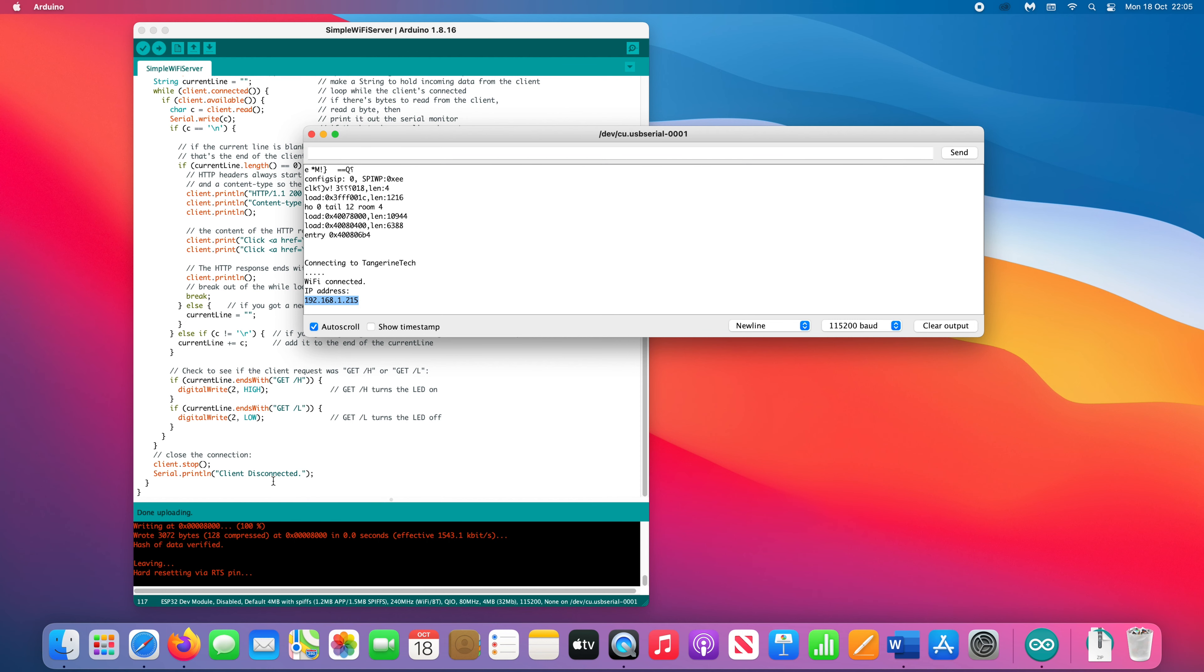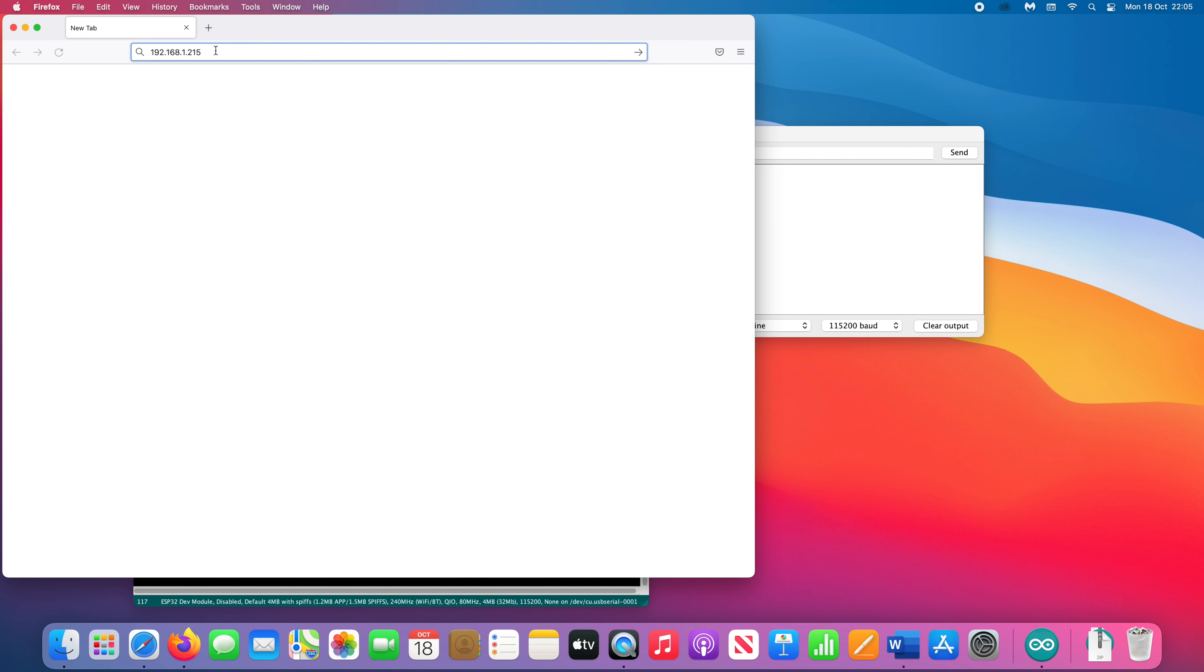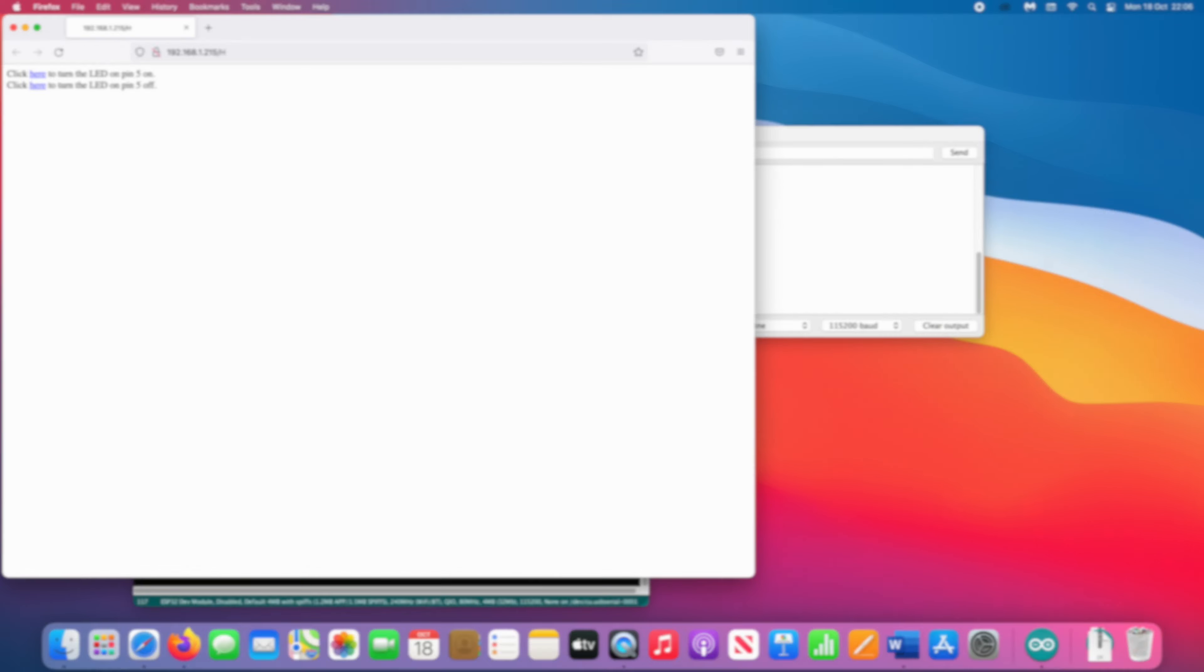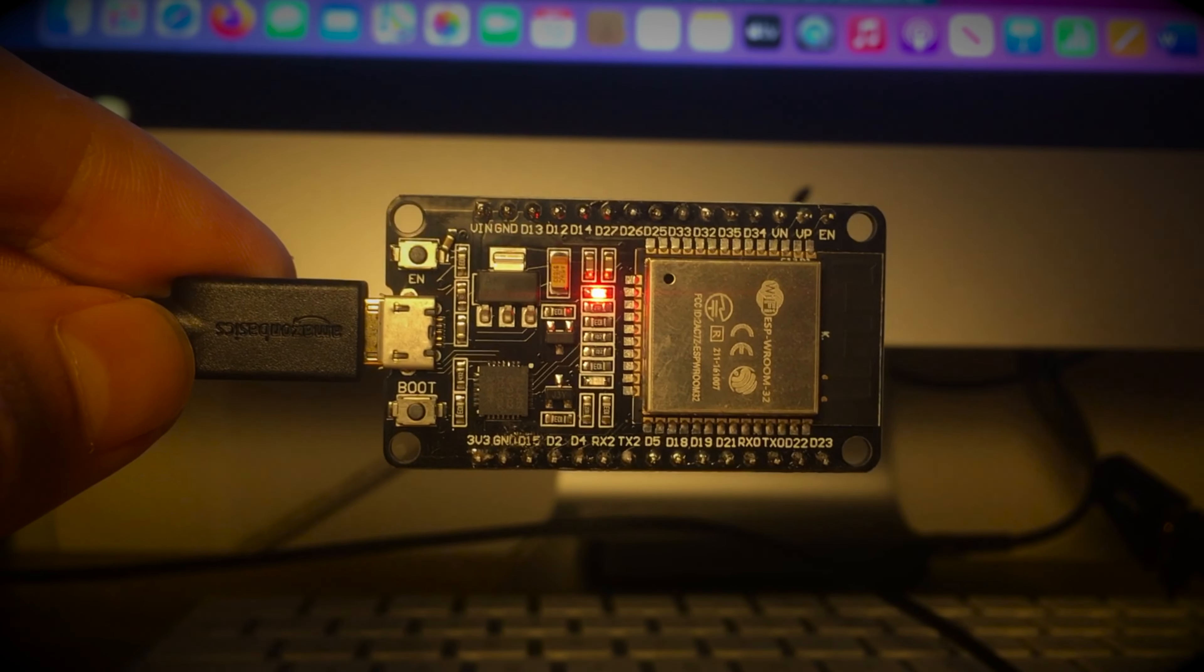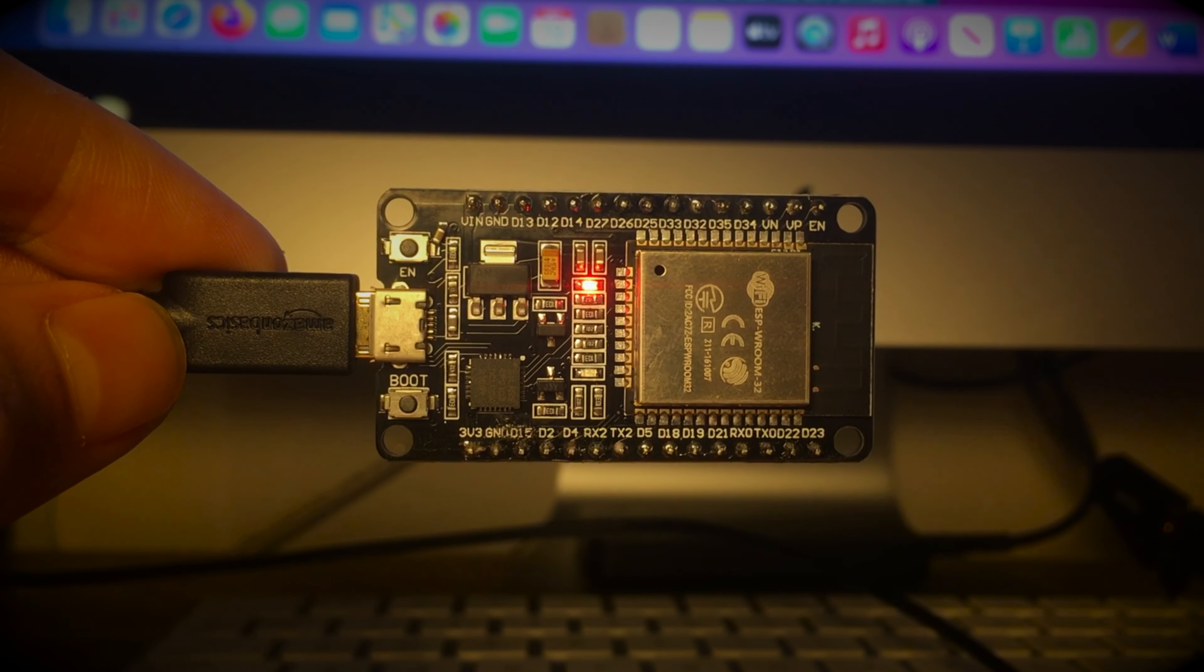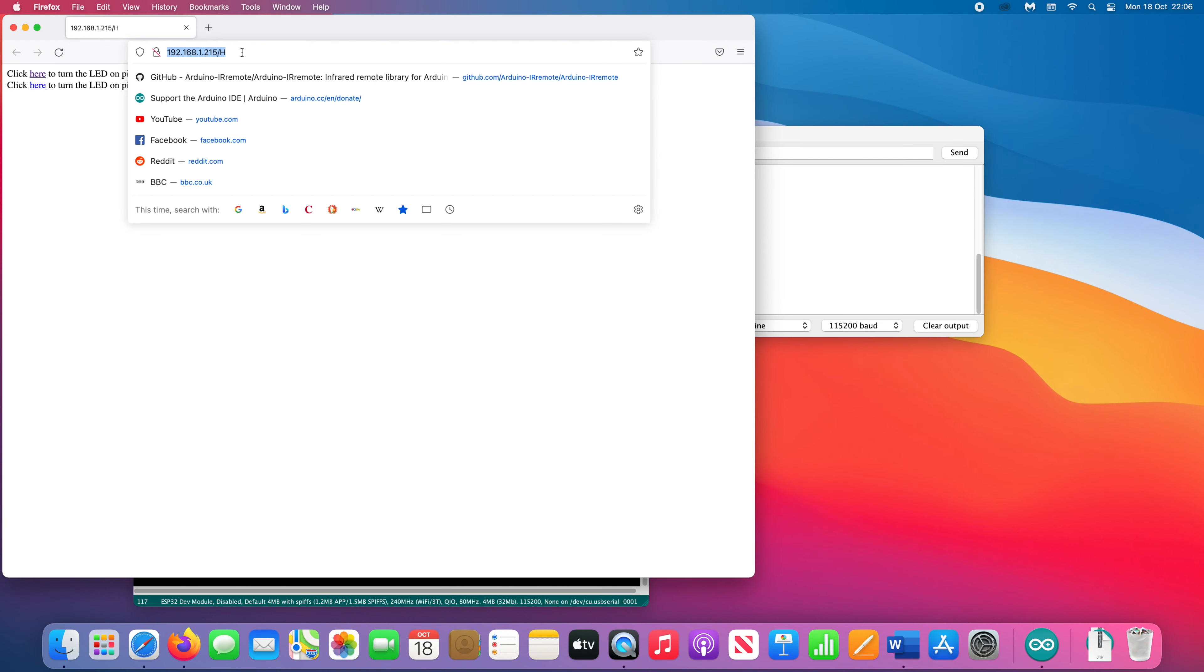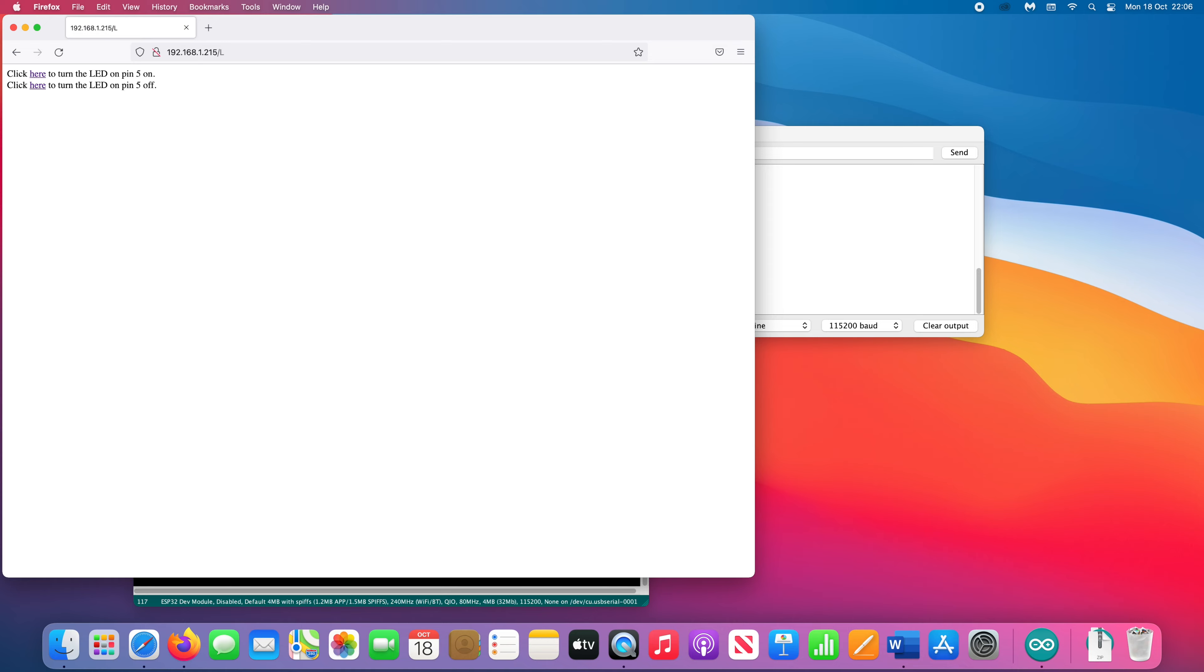Copy the IP address and paste it into your browser. Add a slash H after the address and hit Enter. By simply visiting the URL, we can control the Arduino. The blue LED turns on. Replace the H with an L and the LED will turn off.